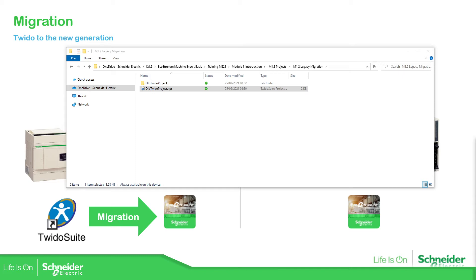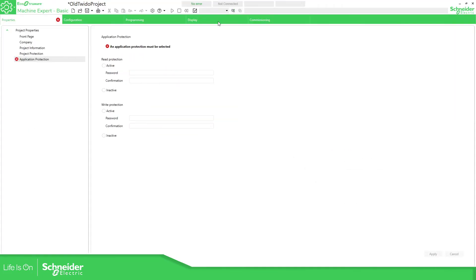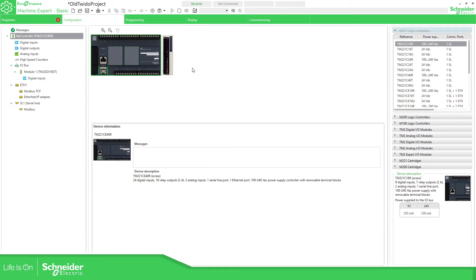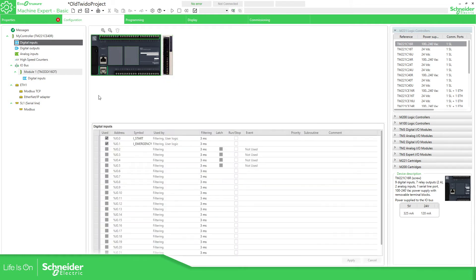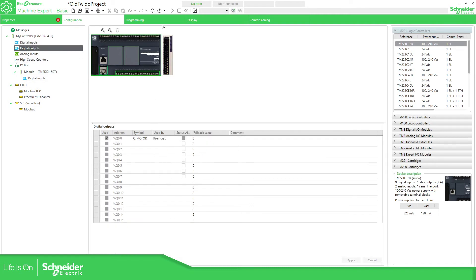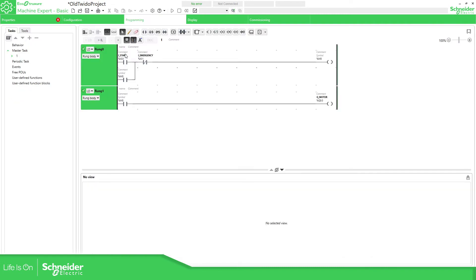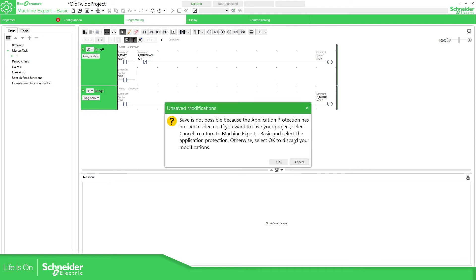The software gives you a report about the migration and some considerations you may have. Then I'll show you the screen. If we go to the configuration, you can see the PLC has been migrated to the new platform and we still have this TM2 expansion module. All the symbols are the same, and the logic is still the same.